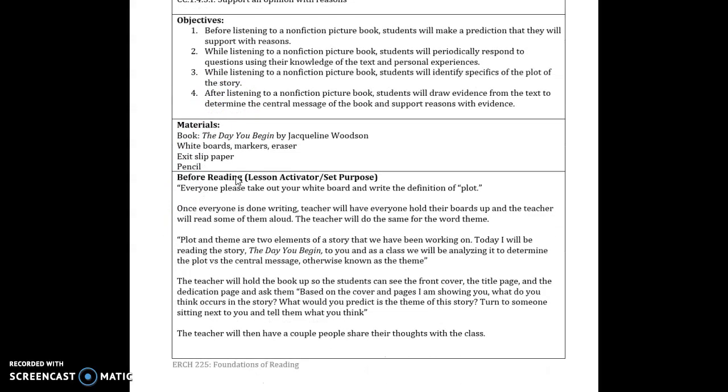The materials I and the students would be using during this lesson are the book, of course, a whiteboard and marker and eraser as a little warm-up activity, an exit slip paper, and pencil for them to write their exit slip.